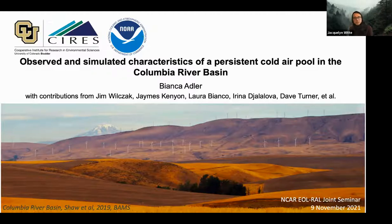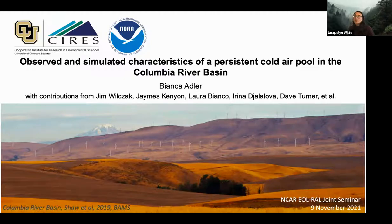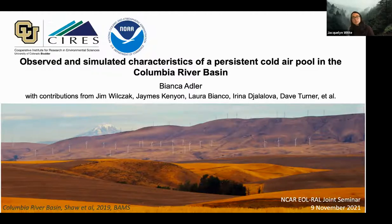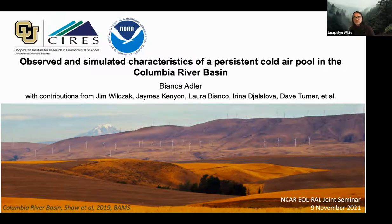We are using Slido to post questions, which you can ask at any time during the seminar. The Slido window is located below this presentation screen. Do not be alarmed if you do not see your question pop up — we archive all questions until the end of the speaker's presentation, when they will be revealed during the Q&A. Dr. Bianca Adler, we welcome you to EOL and RAO, and the virtual stage is now yours.